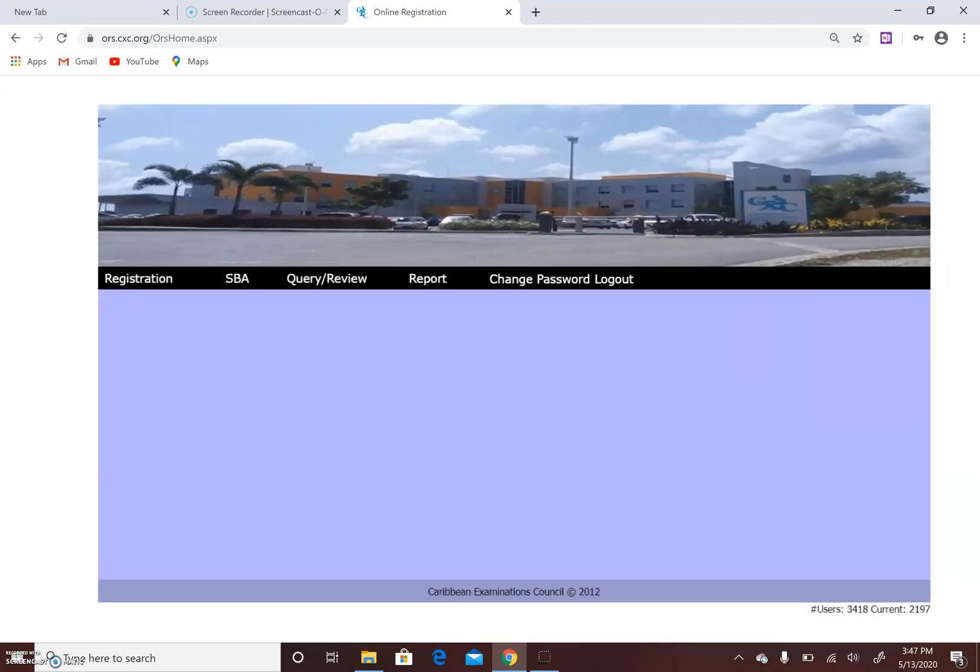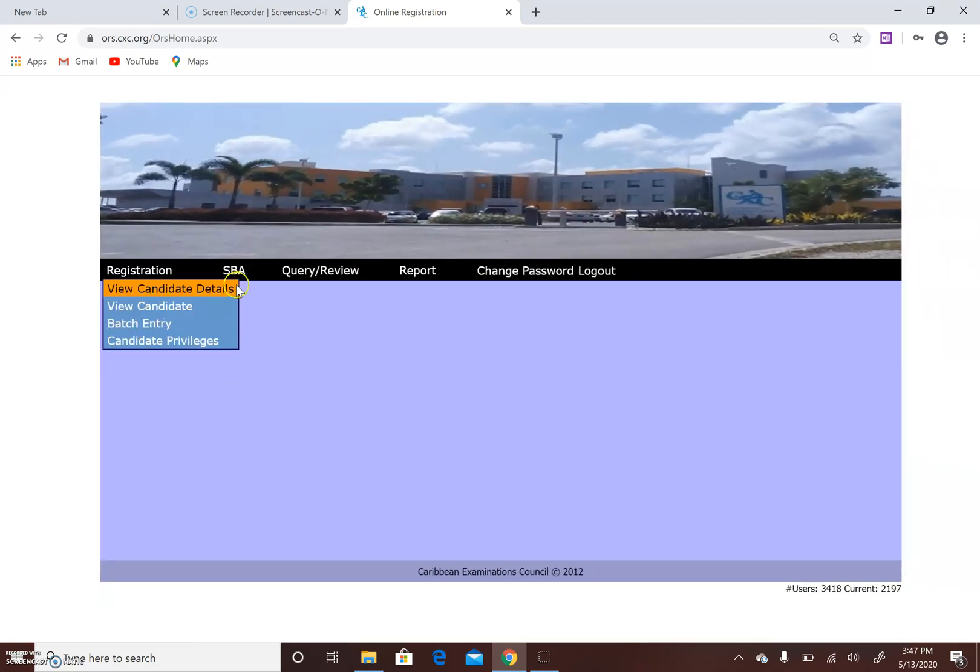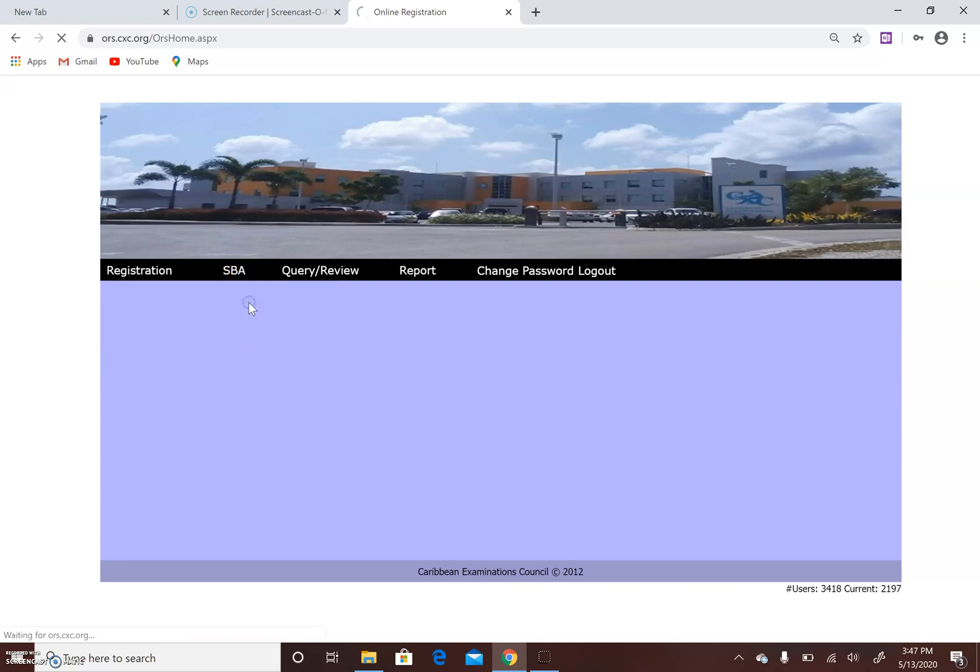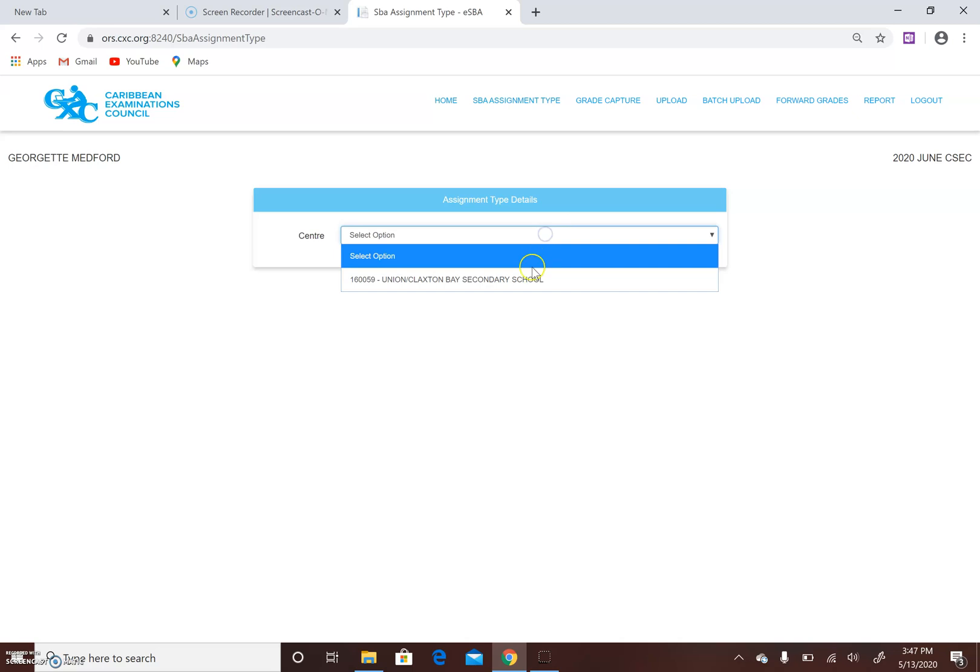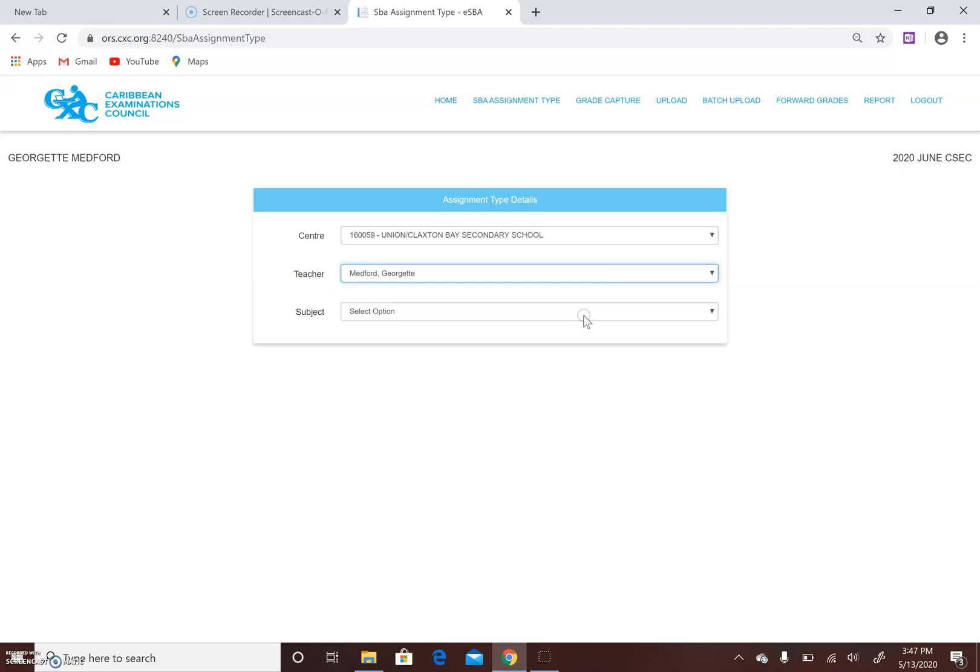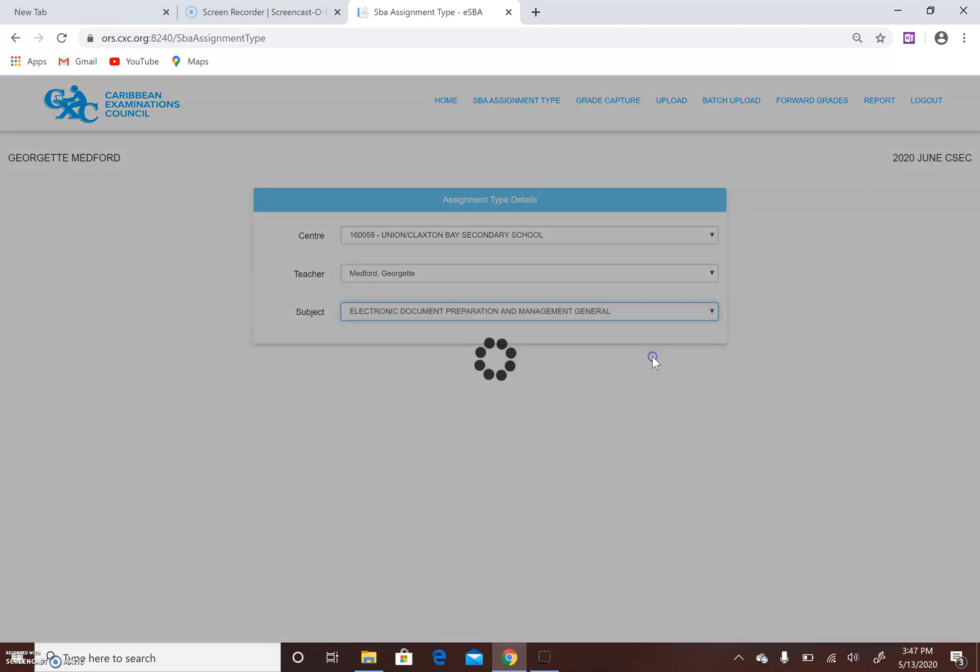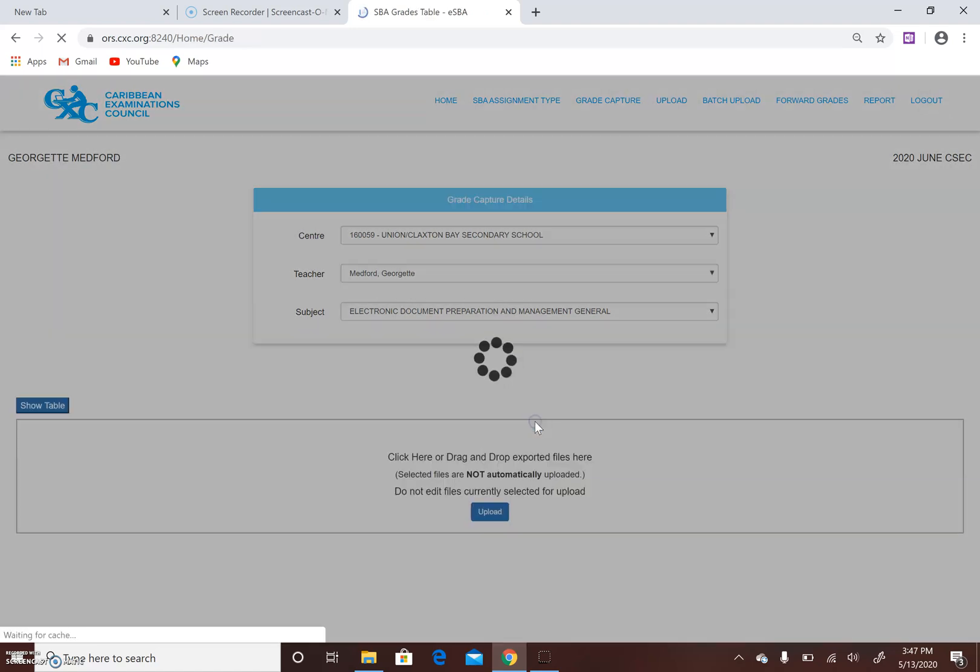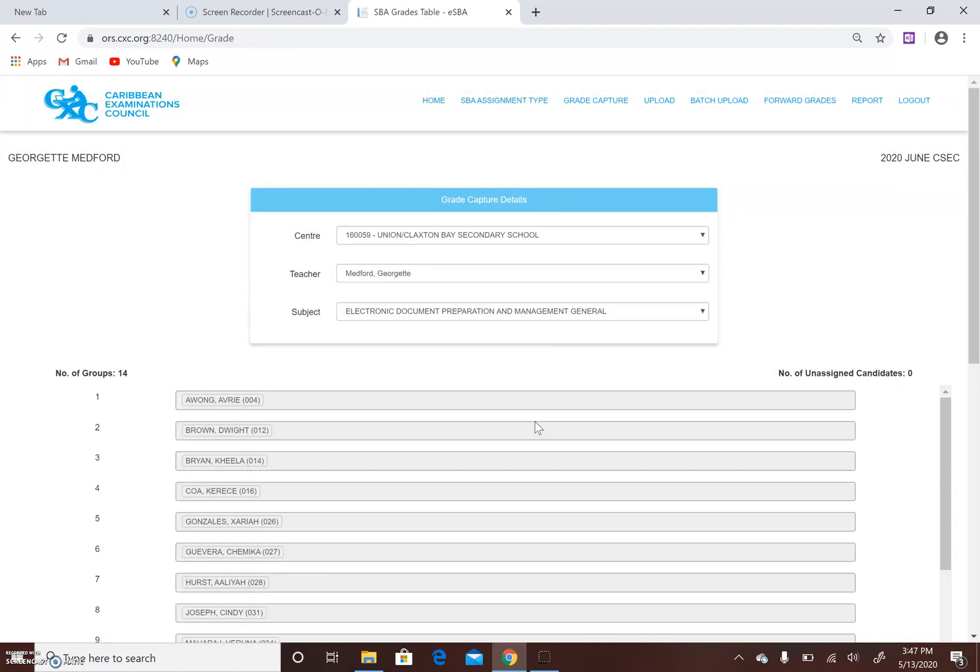This brings you to the main screen. We would have done the registration, now we're going into SBA, SBA data capture. The option would be preset once you log in. It identifies the school, you click your username and it identifies your subject. Then you select if you have a group SBA or individual SBA. In my case it was an individual SBA. Since I've completed the grade capture...